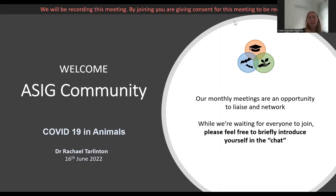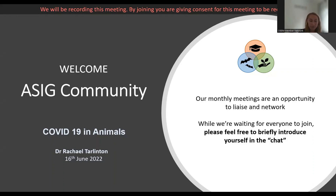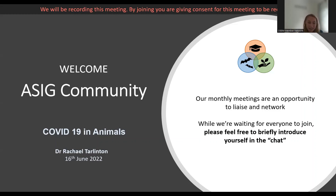Welcome everybody to tonight's ASIC member meeting. For those of you who are regular joiners, you might be aware that the last few meetings we've talked about different technologies to help with wildlife surveys — infrared camera surveys for otters, and robots. Tonight we're mixing it up and entering a whole different area: COVID-19 and animals. We're very excited to have Dr Rachel Tarlington join us as our main presenter.